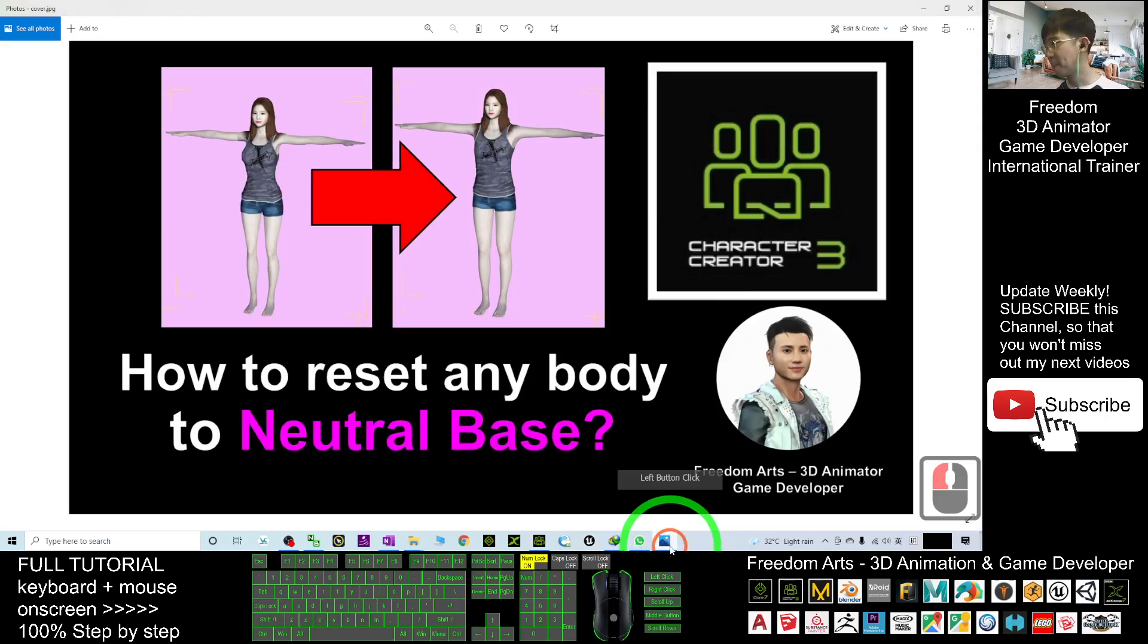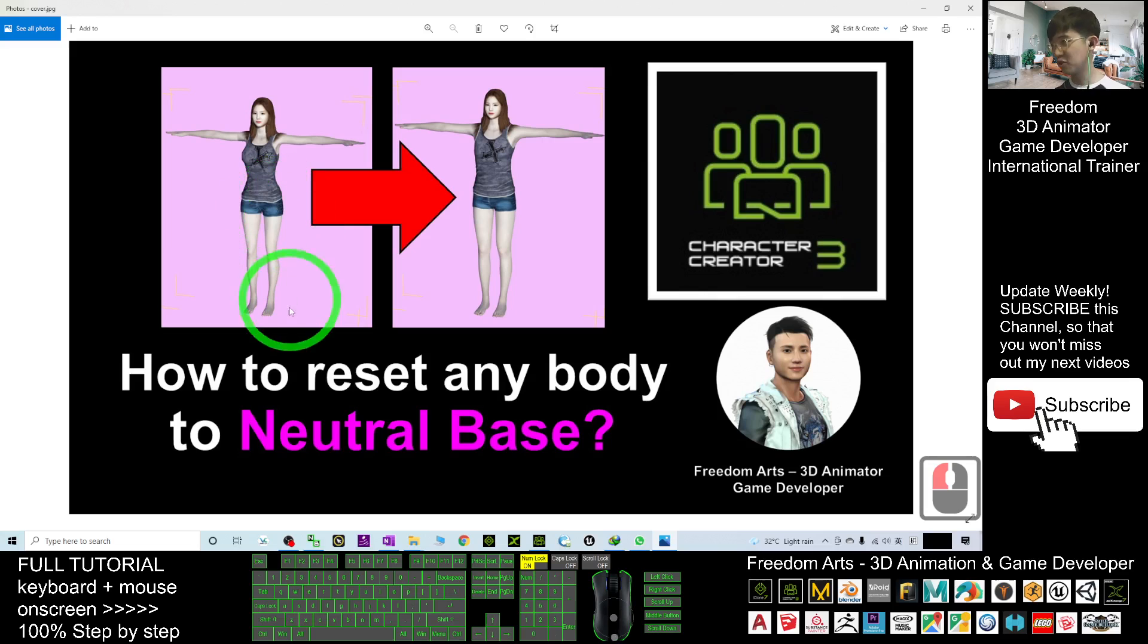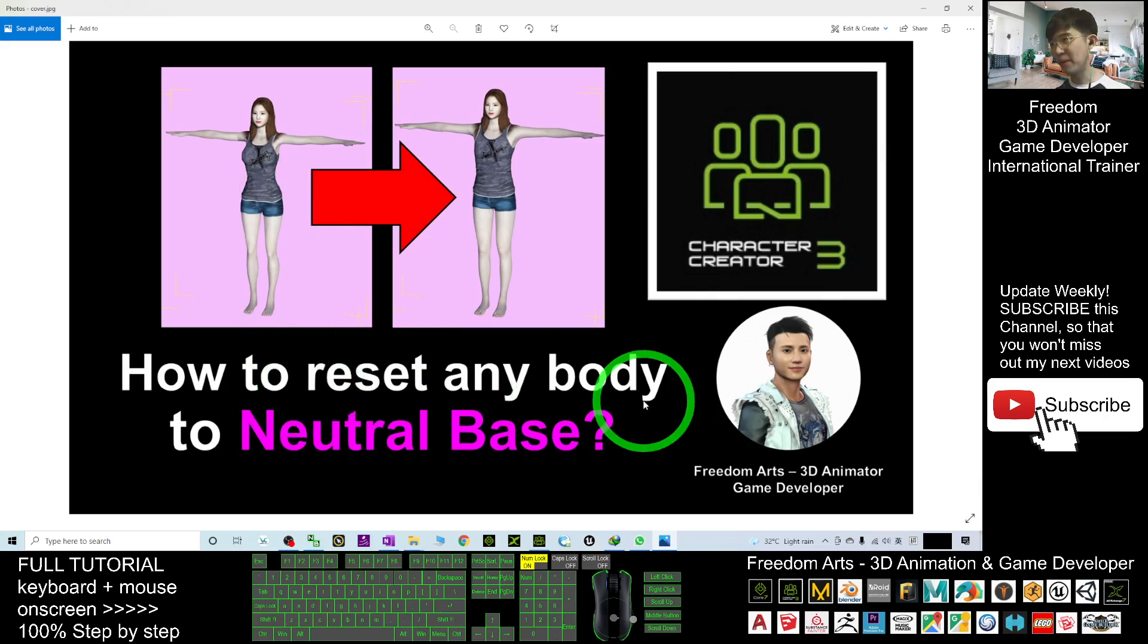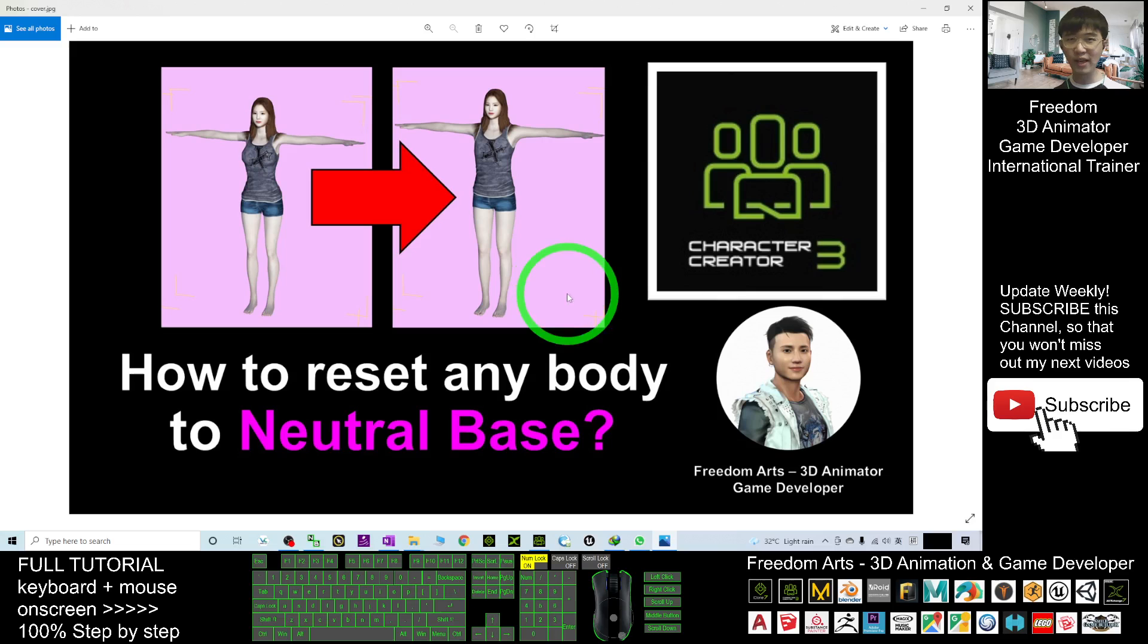That's all for today about how to reset any of the body shape to the neutral base so that you can do further modification by using other body morphs. All right, that's all for today. Thank you for watching.